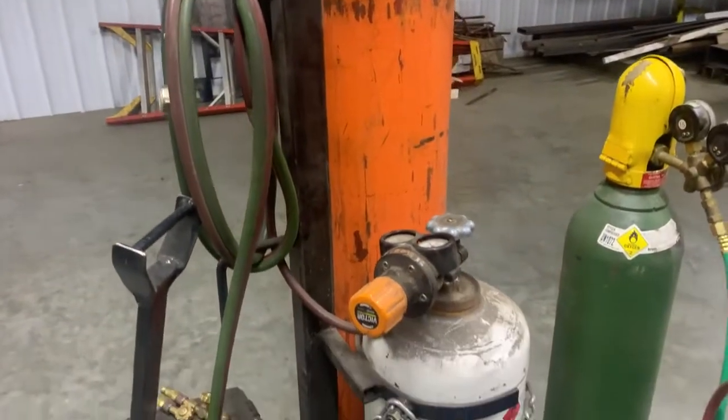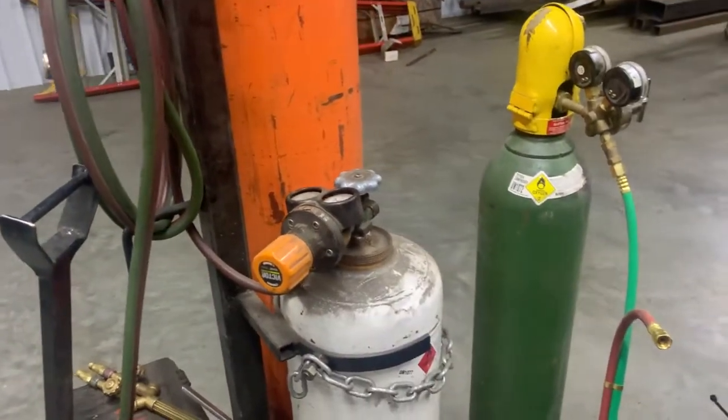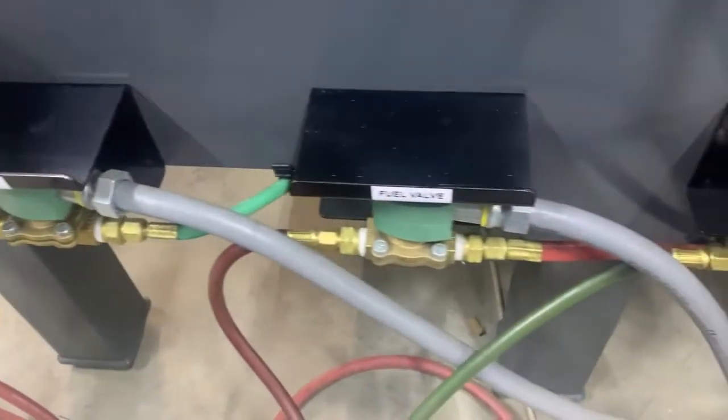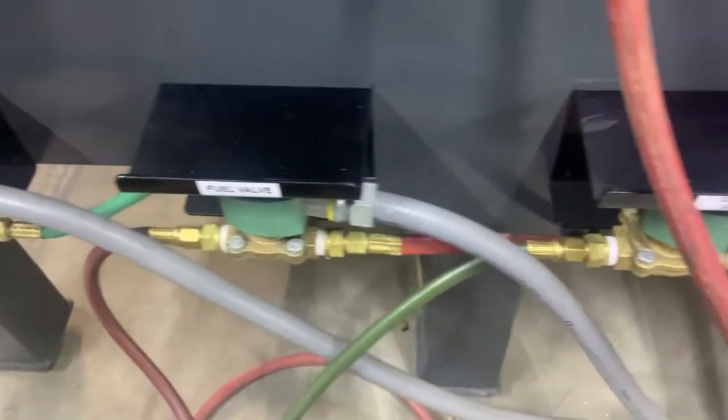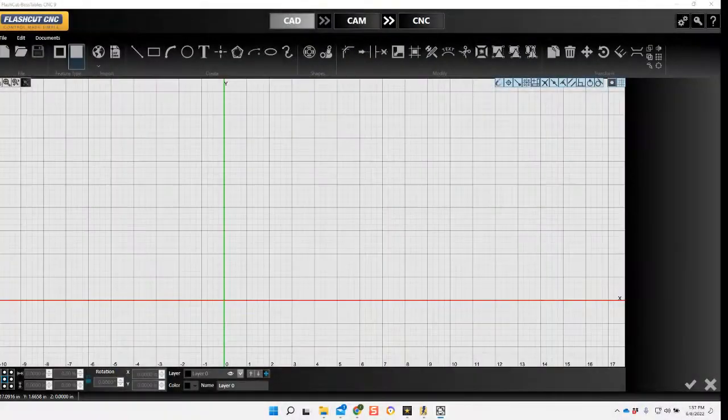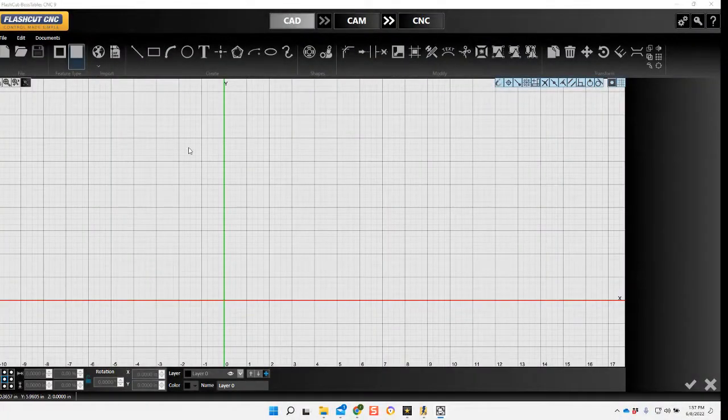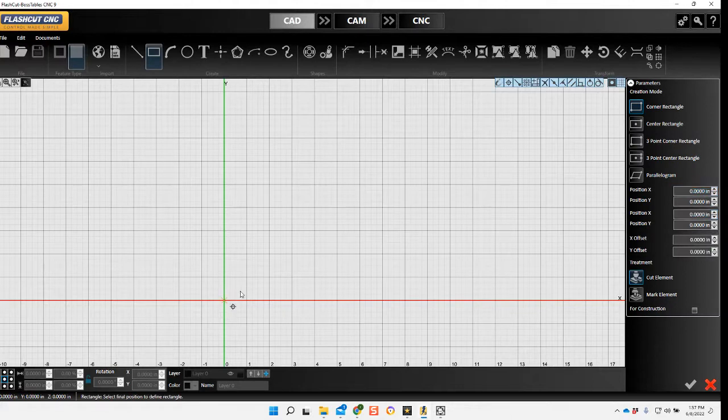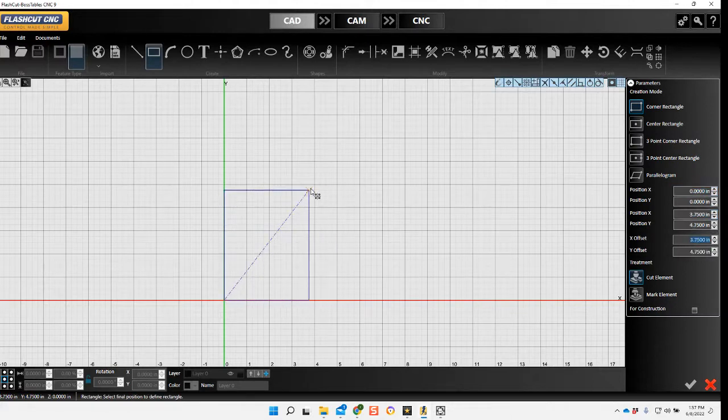So here we have our oxy set up. I'm running two oxygen tanks. You can split that line, they'll just plug in here to your relays. So now we'll go ahead and make a drawing to cut out.